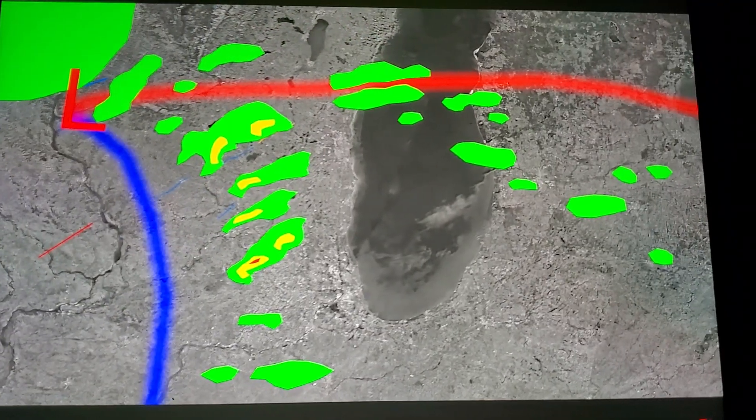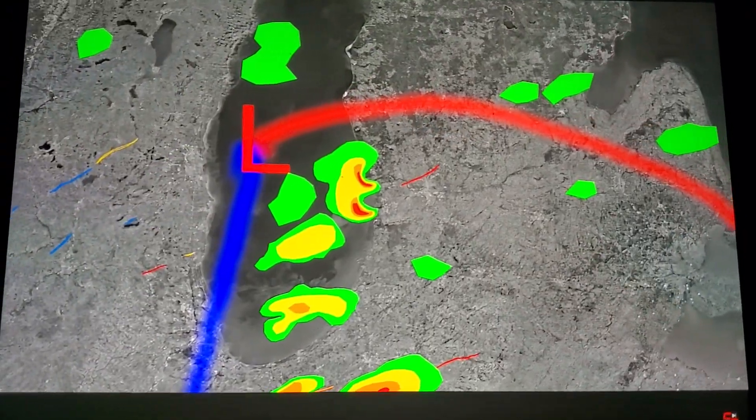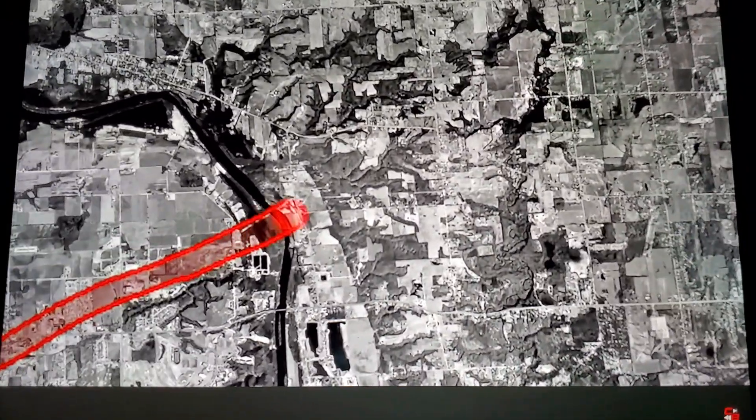Around the same time, more supercells erupted ahead of the cold front in west-central Indiana, while storms previously responsible for the Illinois outbreak began making landfall in Michigan, once again producing tornadoes. The most significant struck near Allendale, Michigan, inflicting moderate to severe damage before becoming violent near the Comstock Park area just north of Grand Rapids, destroying over 200 homes with catastrophic intensity and claiming the lives of five people.